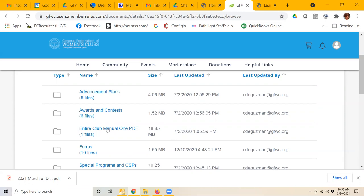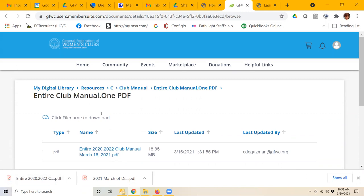and here I will find 37 different files that are part of the club manual. For example, if I wanted the entire club manual in one PDF, I would click there, and it downloads the entire club manual for me.